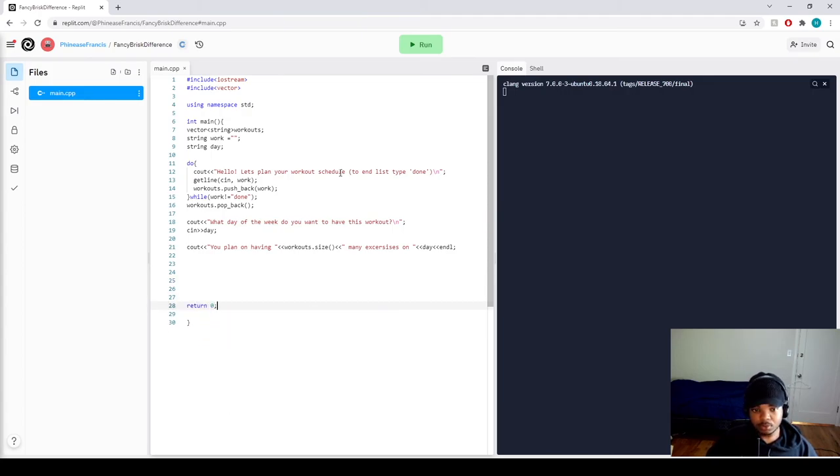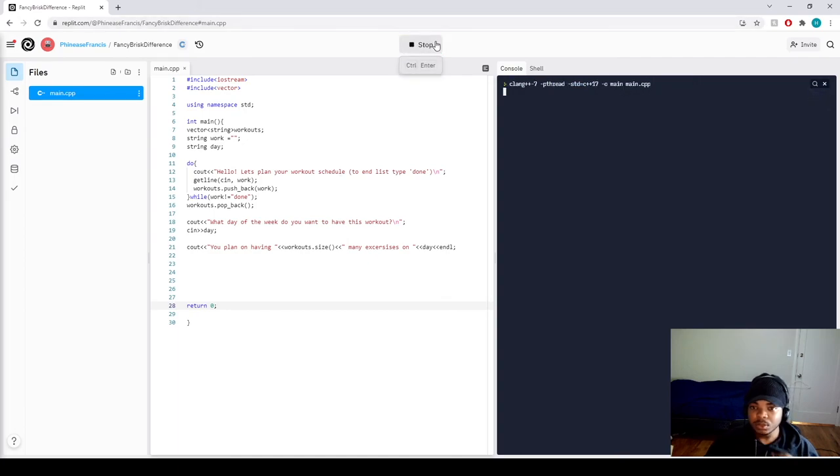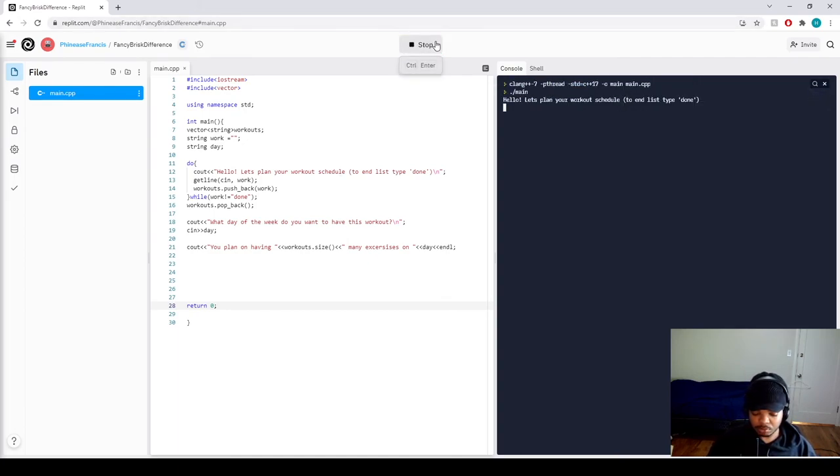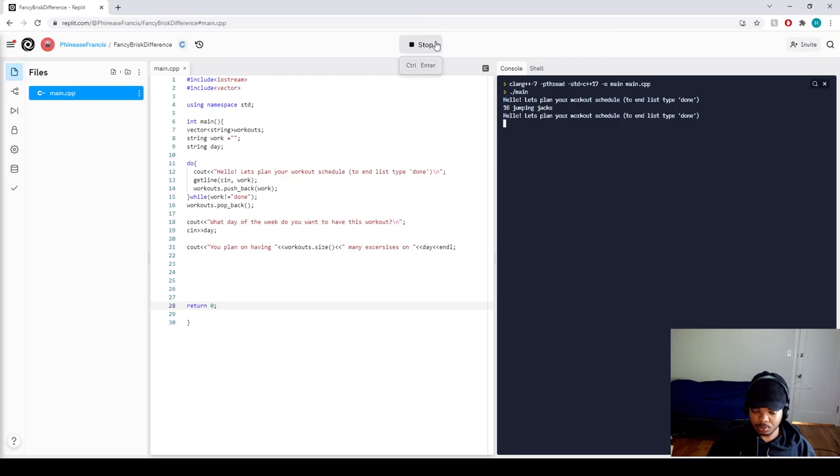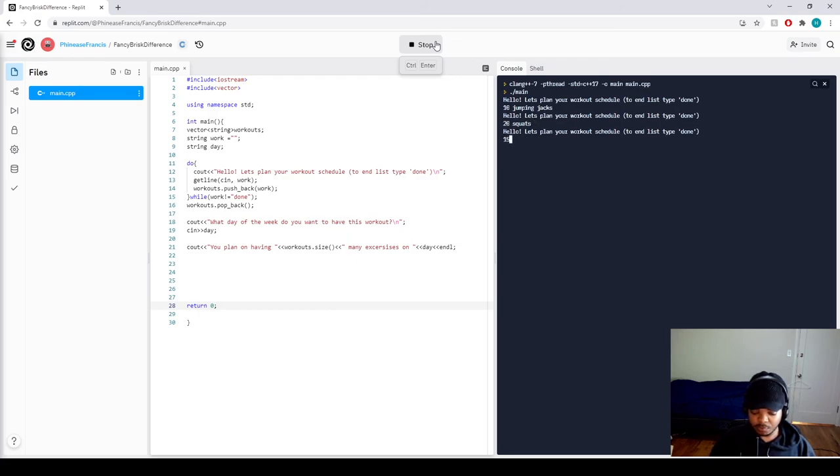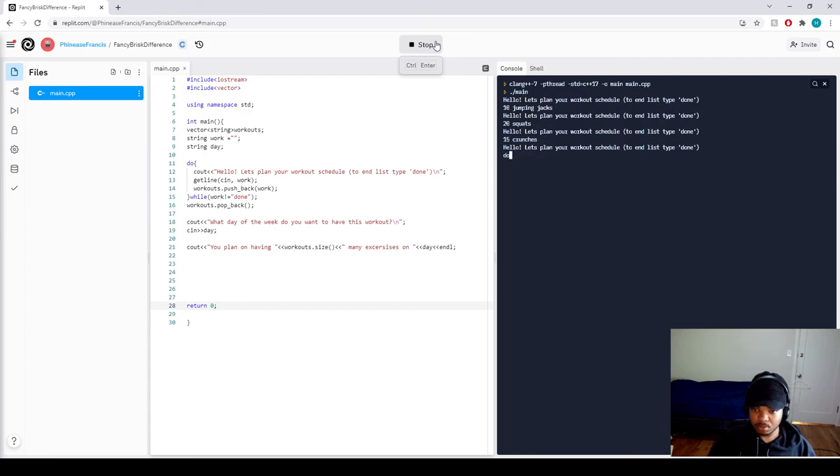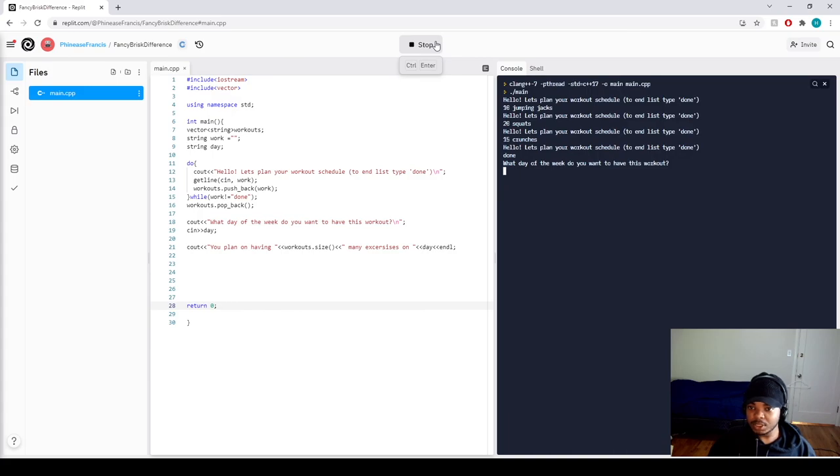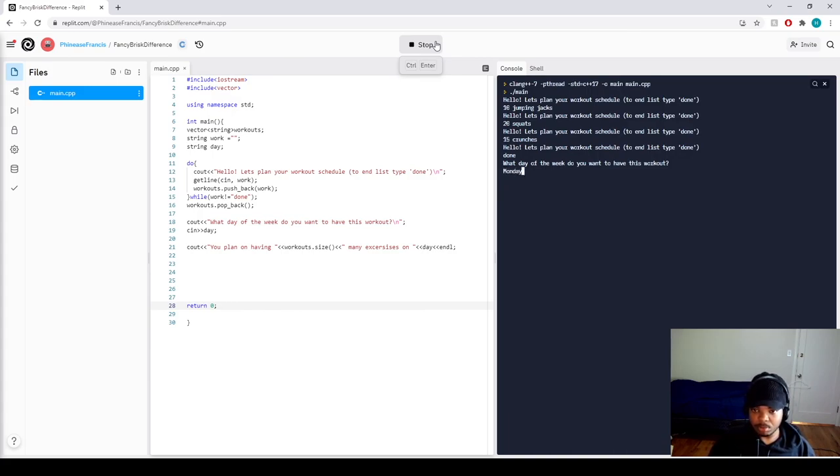Return zero. Actually, let's run that one more time. Okay, I want to have 10 jumping jacks, 10 squats, and 15 crunches. There we go. So, what day of the week do you want to have this workout? Let's say Monday.